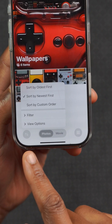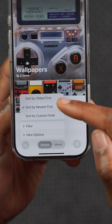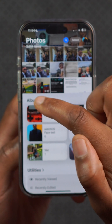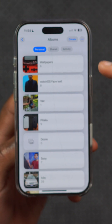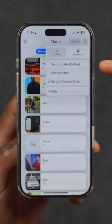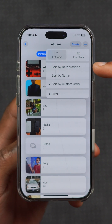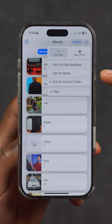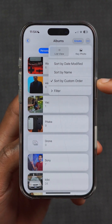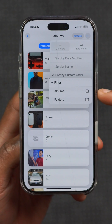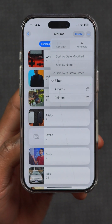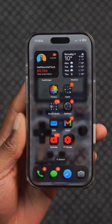Within the Photos app, we now have new sorting options — we can sort by newest, oldest, or custom. Clicking on the album tab, you can also sort by date modified, name, and custom, and there are additional filtering options such as albums and folders.